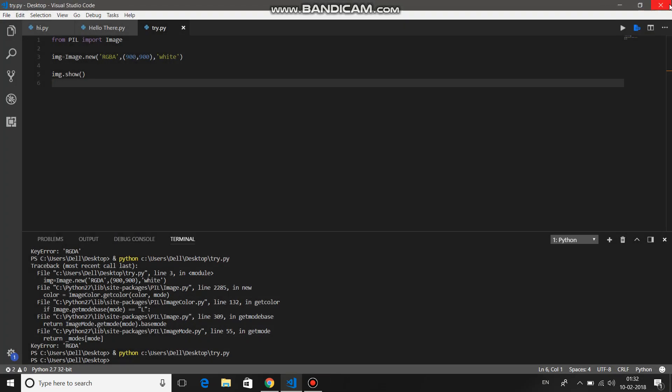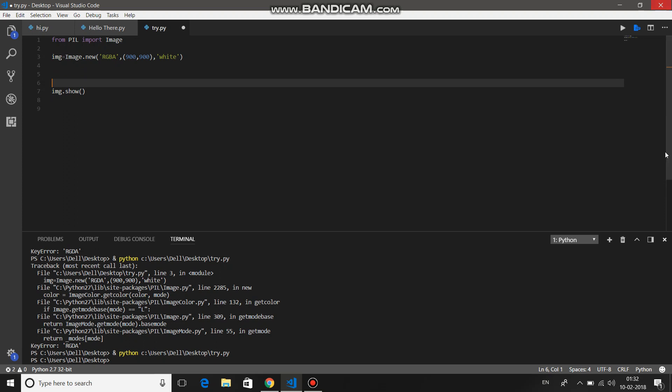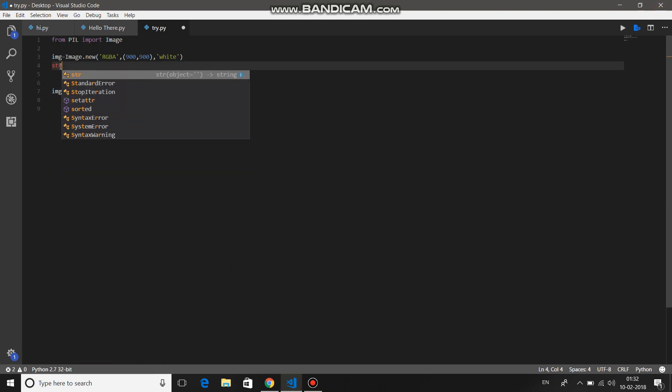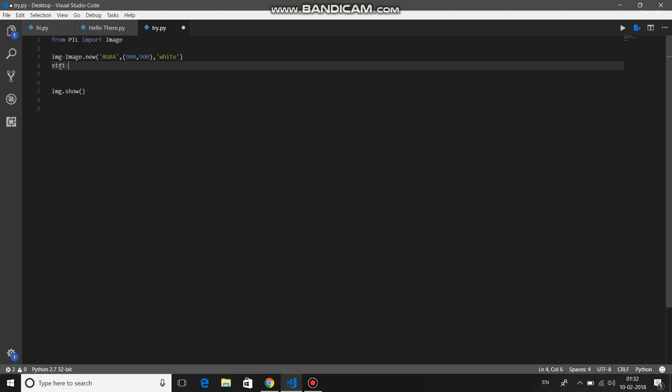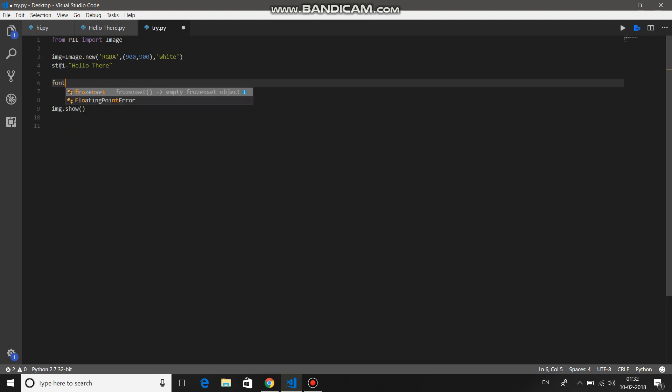This will create a 900 by 900 image for you. Just close that image. Now let's add some text to this image. So let's say str1 variable equals hello there. Now create some font so that it can hold...